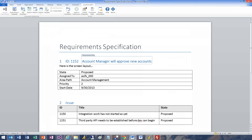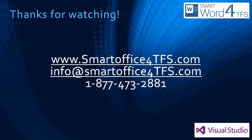Use SmartWord for TFS to create Word templates to define and update requirements work items as well as report from the TFS work item. Thanks for watching this tutorial.